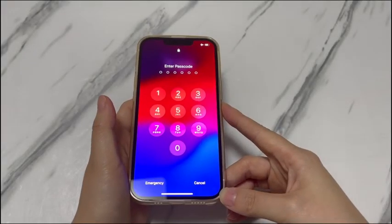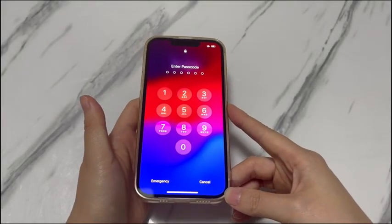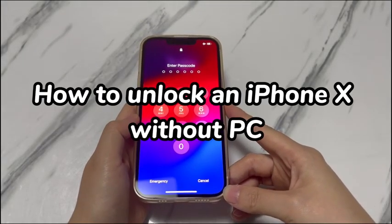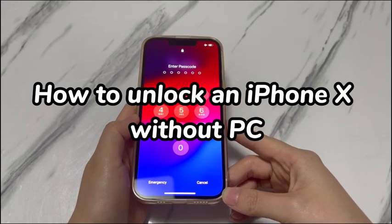Welcome to Bytefurther. In today's video, you'll learn how to unlock an iPhone X without a PC.